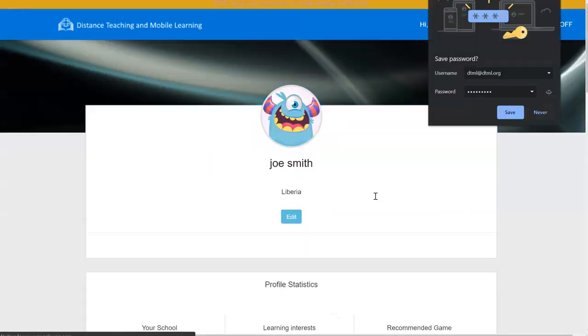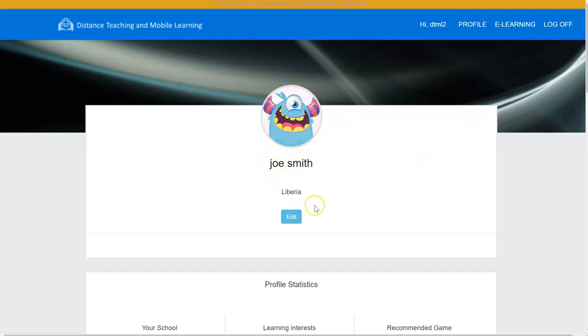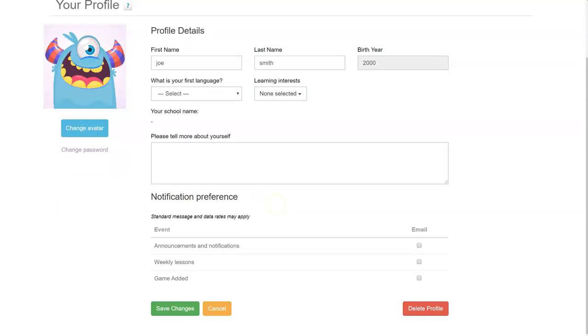Then, you're going to be brought to this screen, which shows a really cool icon, your name, where you're from. Then, you're able to click this button right here and edit if you want to tell us more about yourself and your notification preference.